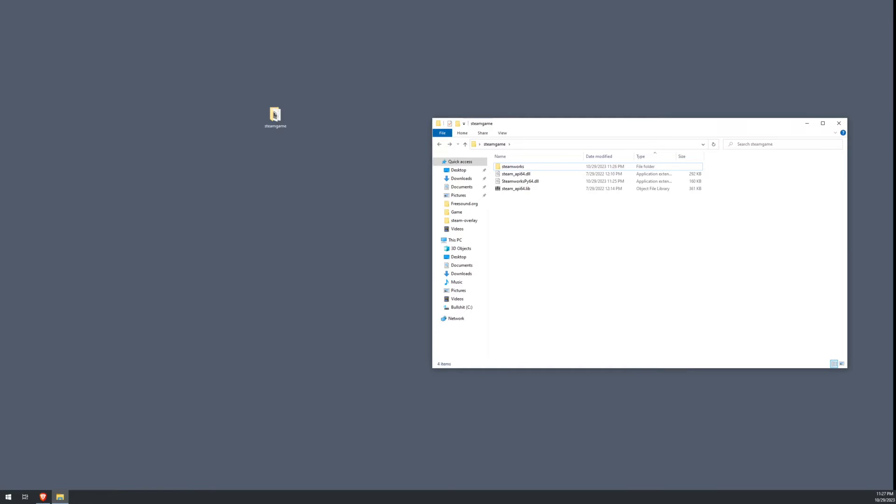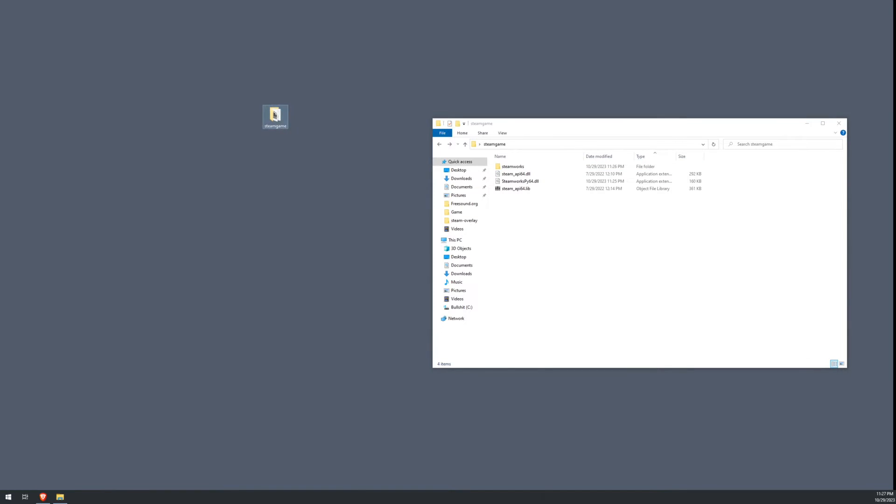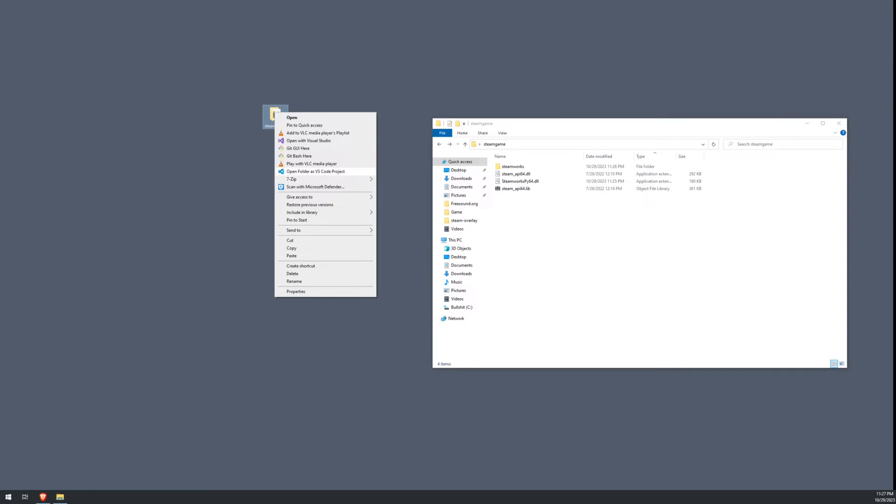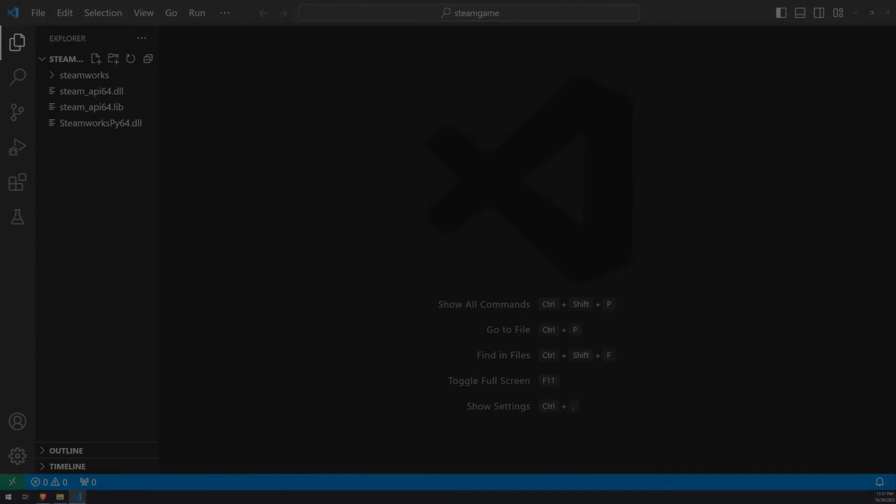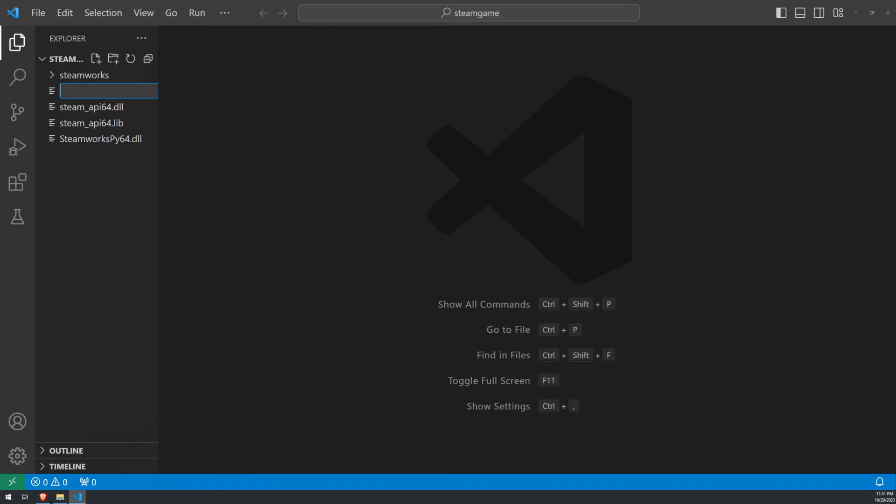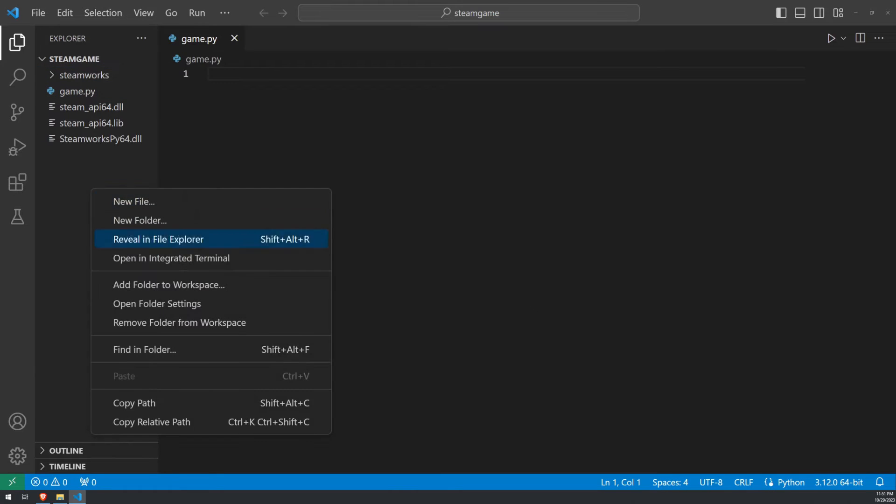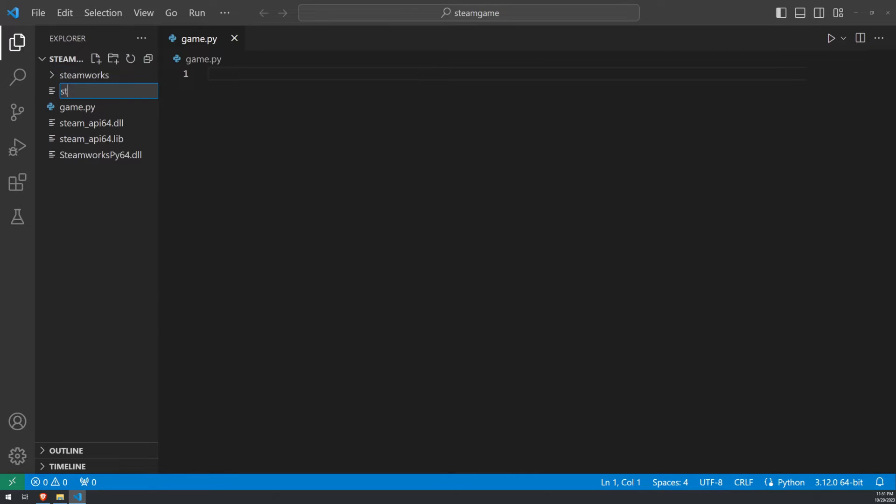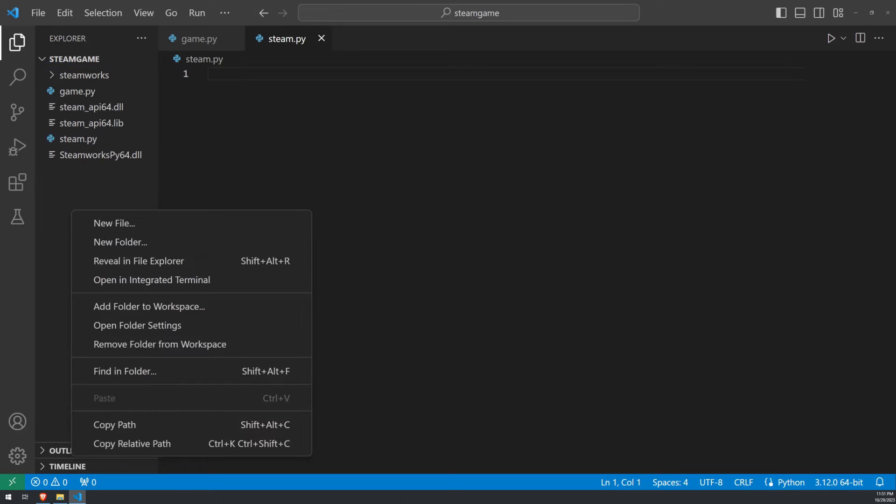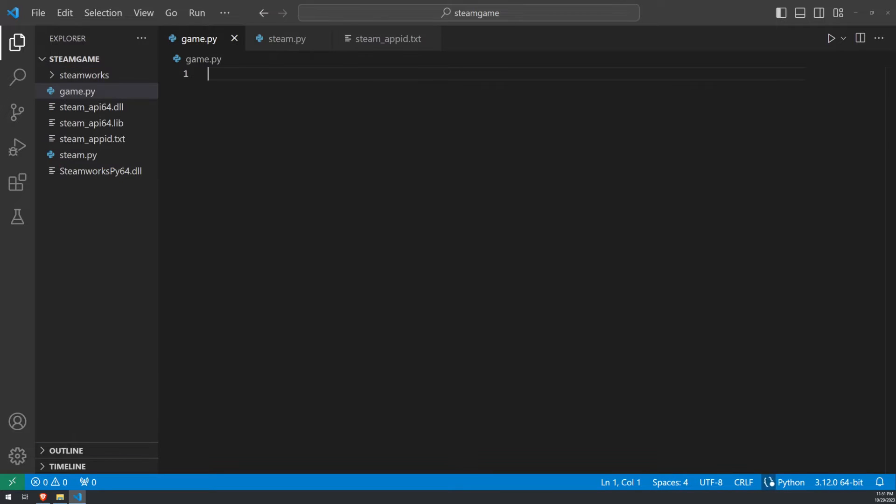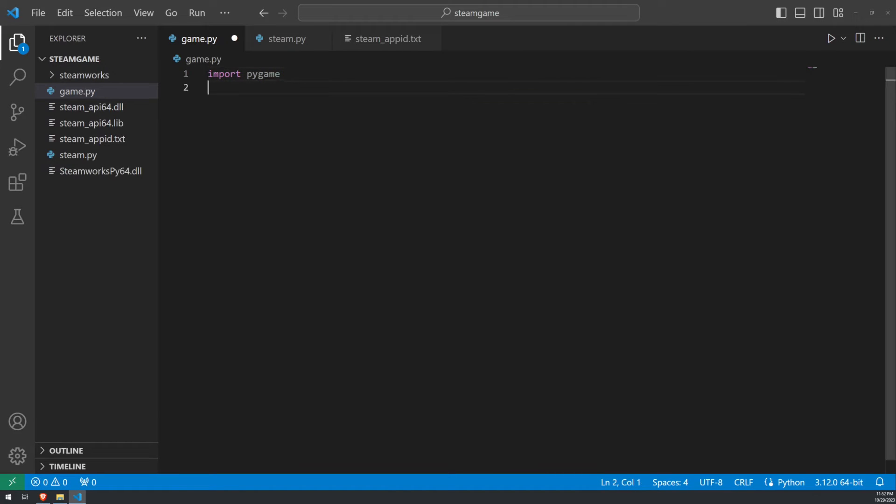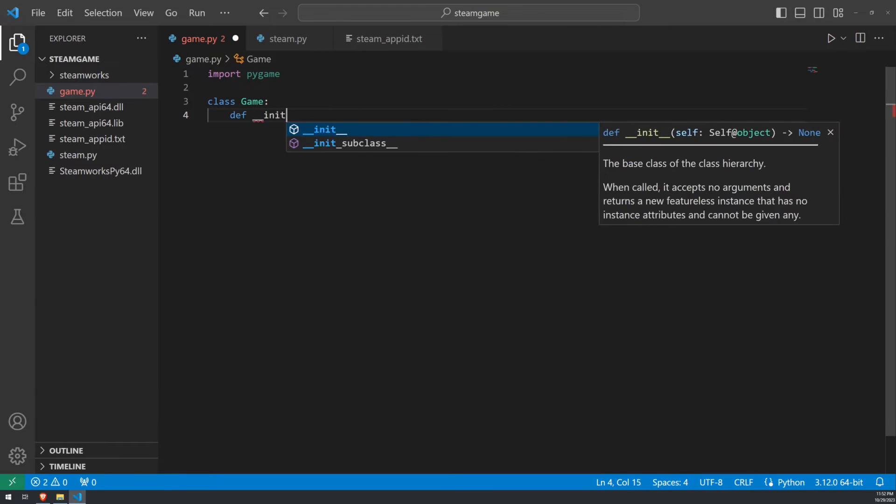At this point, we're going to start creating a Pygame game like we would normally. To do this, we're going to go ahead and open this folder. And we're going to open it with VS Code. Now that we have our VS Code opened, we'll go ahead and create three files. The first one being game.py. We'll also create a Steam.py. And finally, a steam_appid.txt file. Starting with our game.py, we'll go ahead and create a basic Pygame loop with a window that is blue. To do this, let's go ahead and import Pygame and create a game class with an initializer.